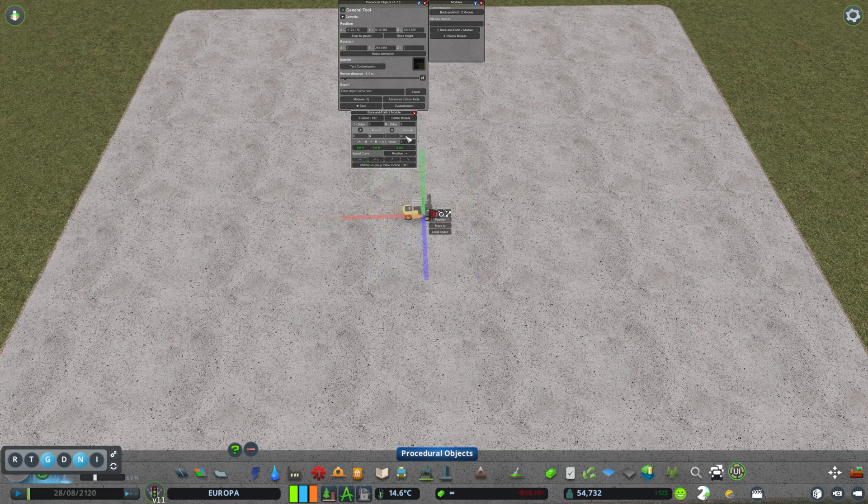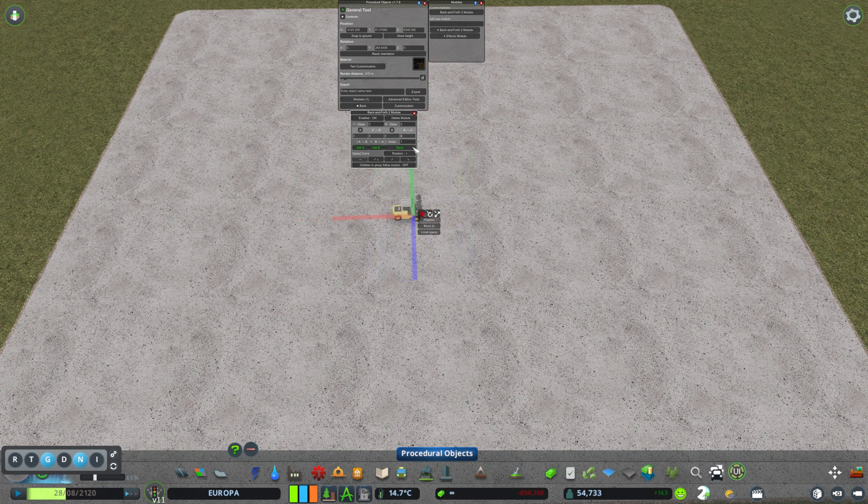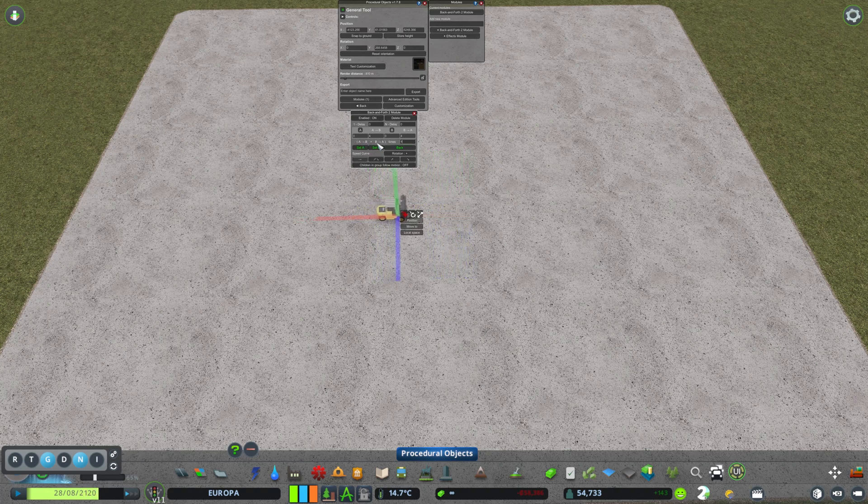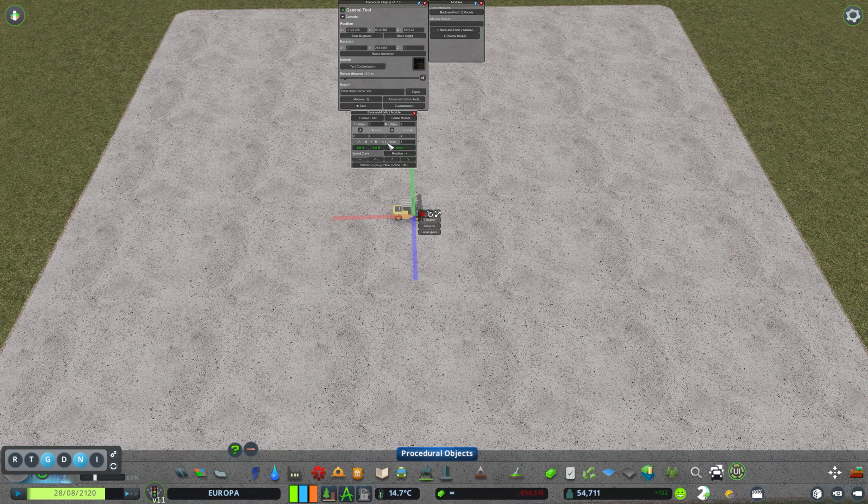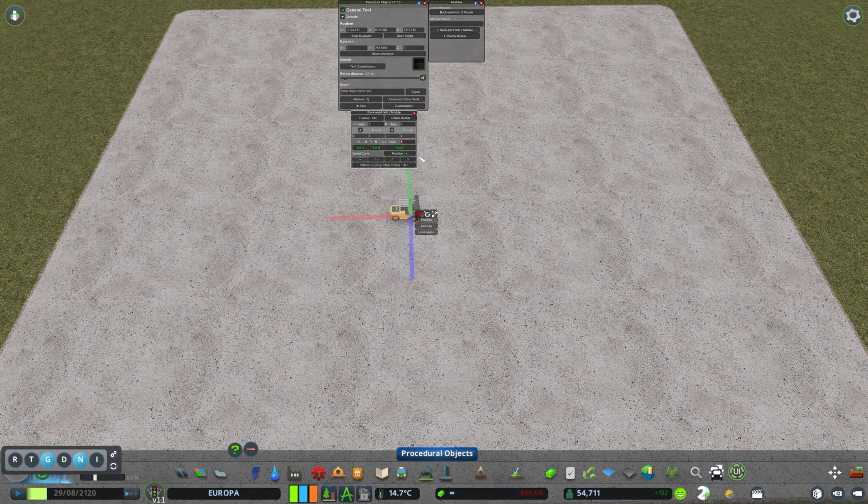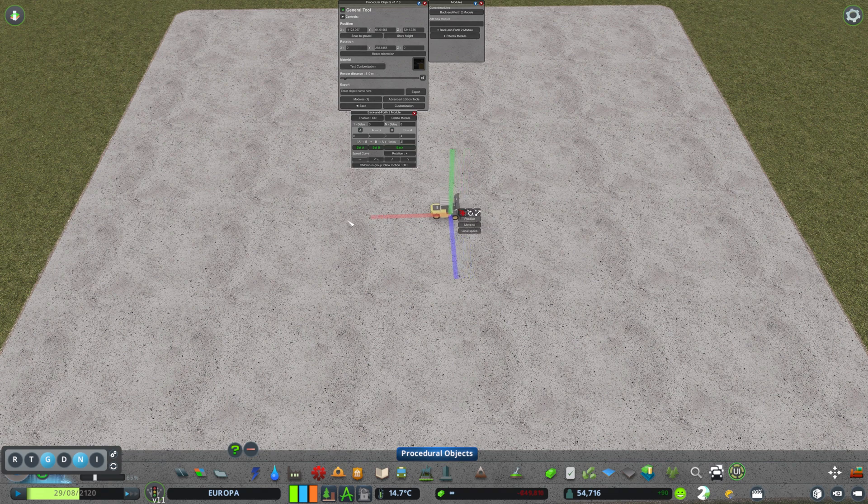First we need to set the speed from point B to point A. I'm going to say again four. And then here it says times, because it's from A to B plus B to A times once, and that's why it jumps back to point A. But if we click and do a two over here, then we will see this forklift start moving backwards as well.